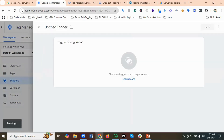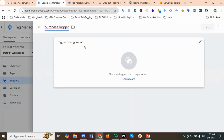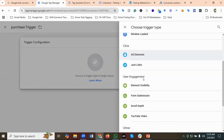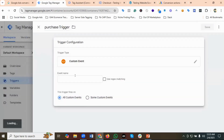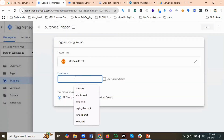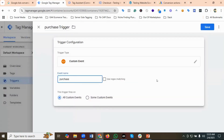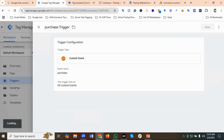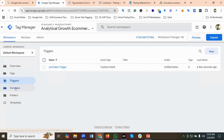I'll set up a trigger for the purchase event. I'll name it 'Purchase Trigger', select Custom Event as the trigger type, and set the event name equal to 'purchase'. Then I'll click Save.